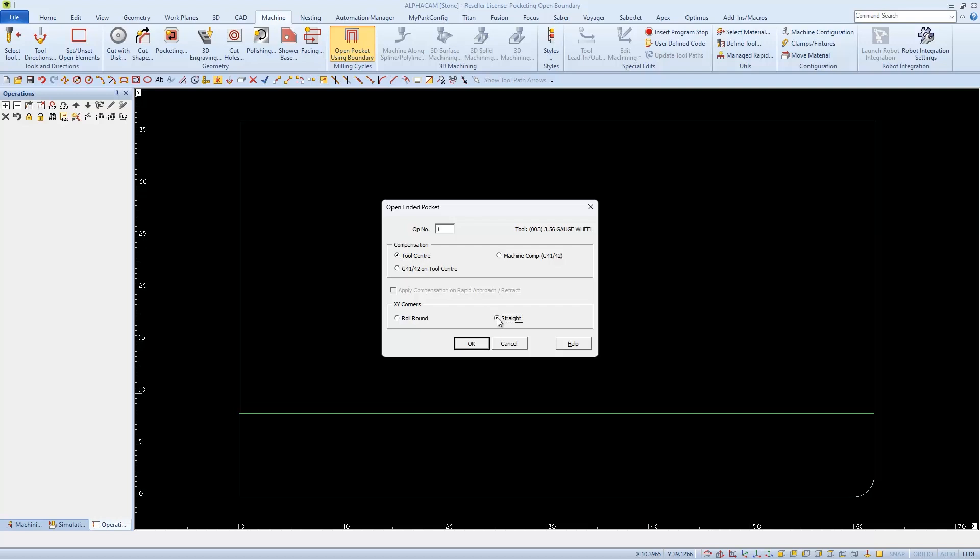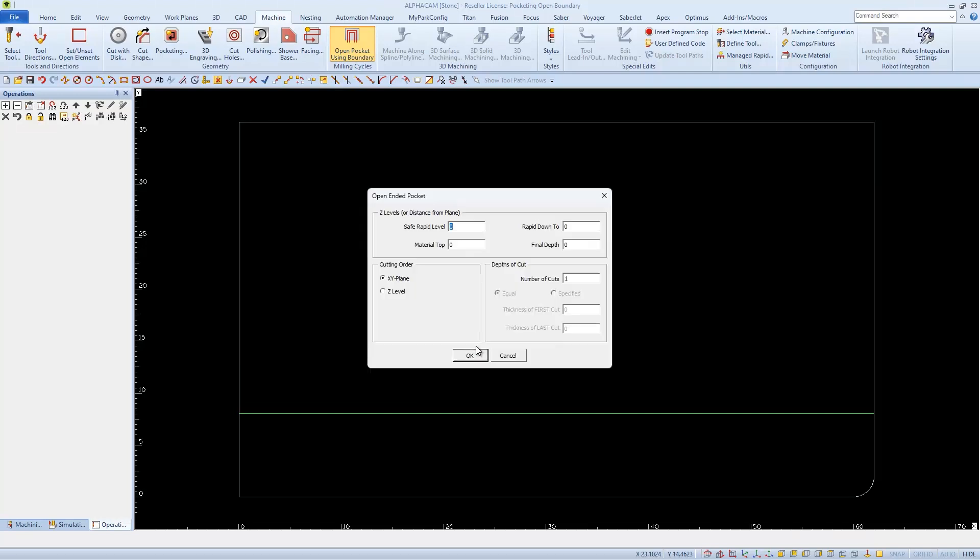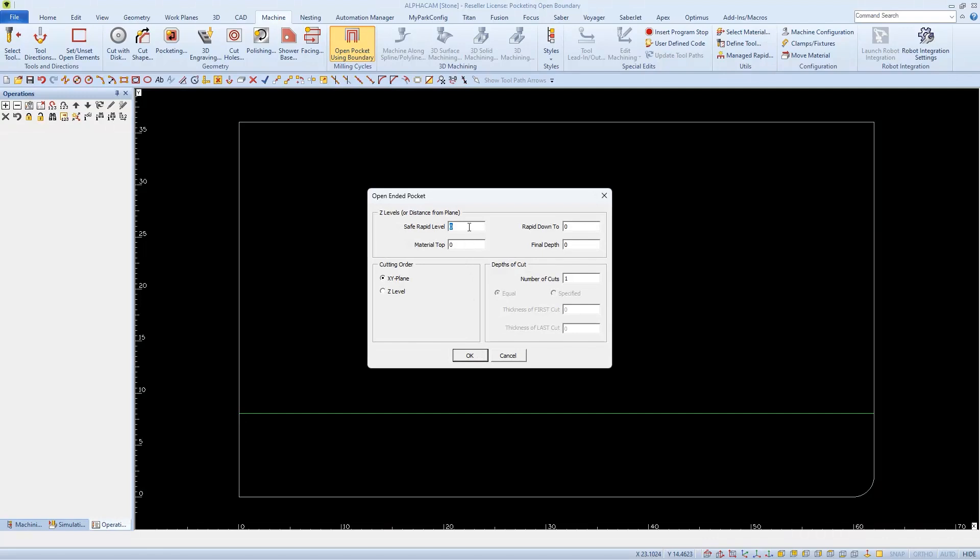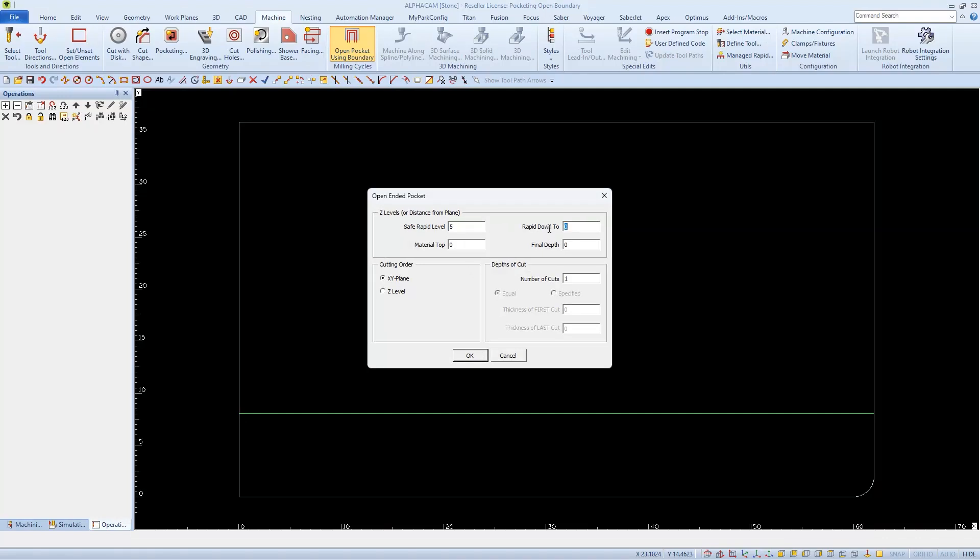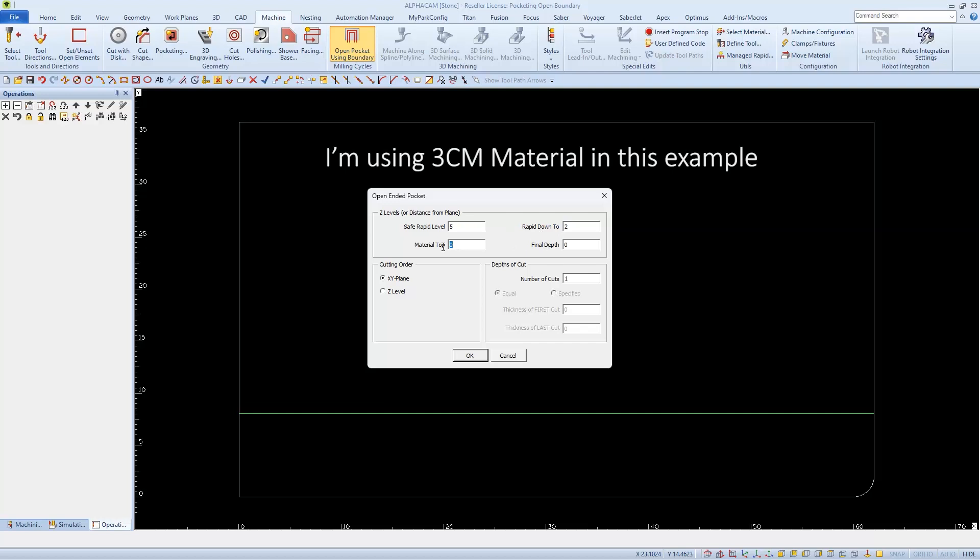Then we can click OK to go to the next page where we'll find our Z Levels. I'm going to set my Safe Rapid Level to 5, my Rapid Down to 2, and I'll set my material top to 1.2 inches for my 3cm material.